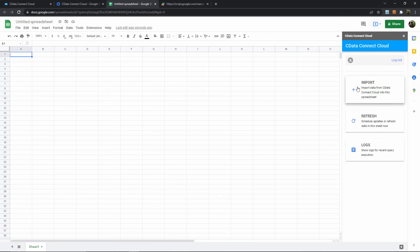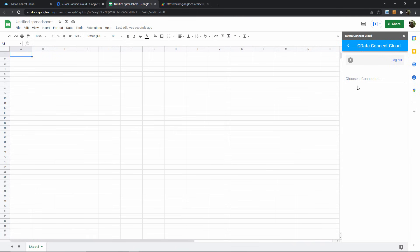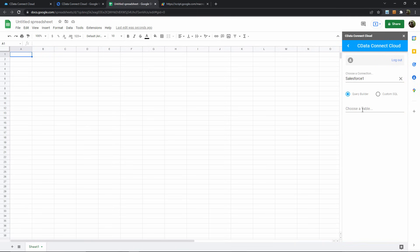The import option allows me to choose which cloud connection to use, and of course I'll select the Salesforce connection that I just configured. After it connects, we can see in this dropdown each of the tables, or data objects, available in our Salesforce cloud.